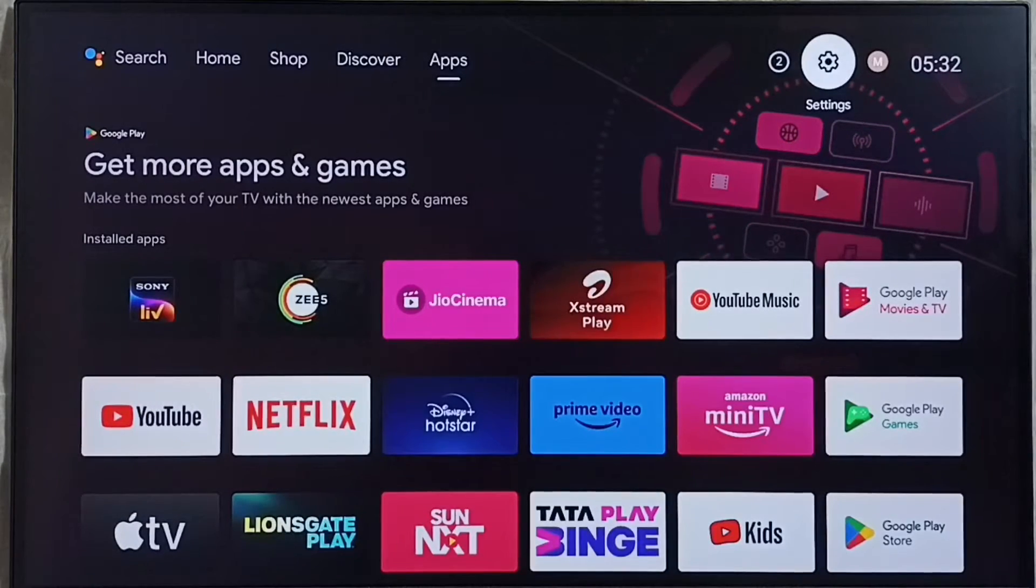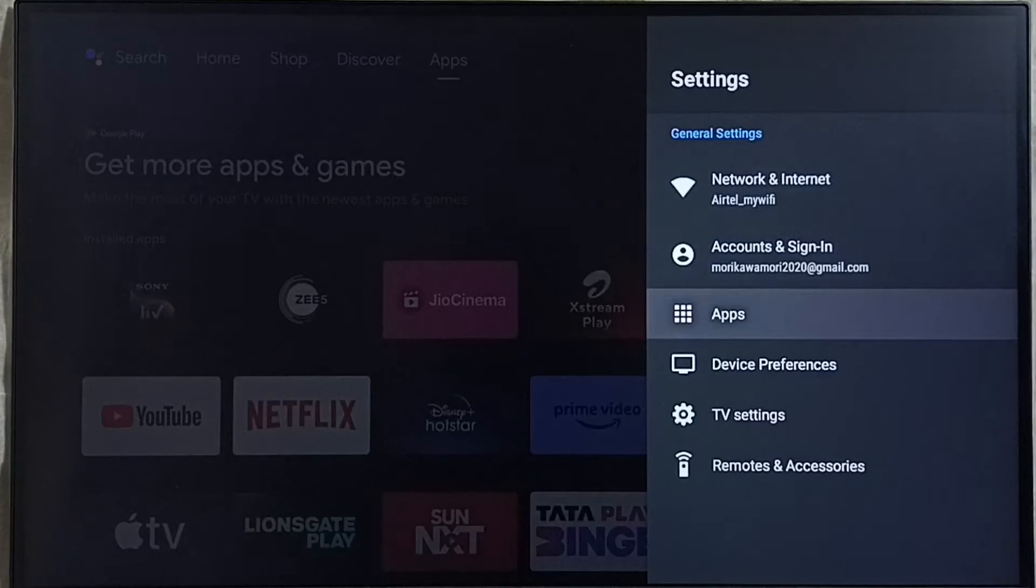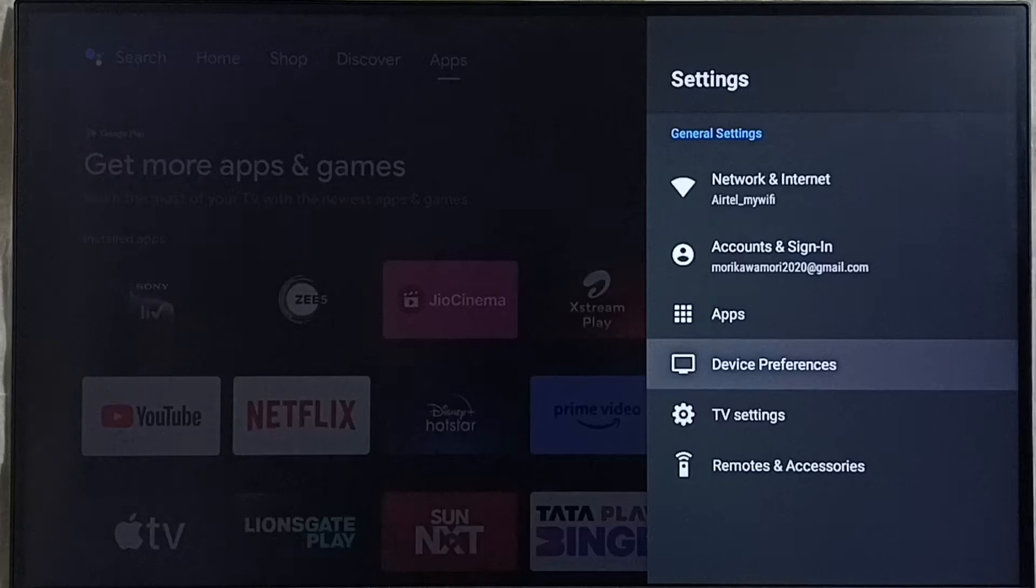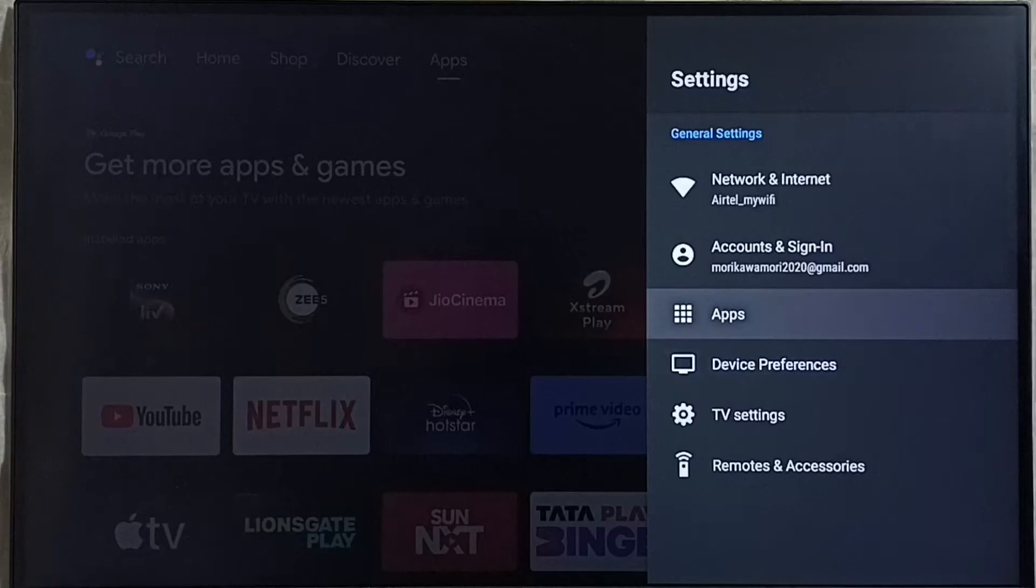Go to settings, select the settings icon from top right corner. Then select apps. In some models we have to go to device preferences. There we would be able to find apps section. Let me go to apps here.